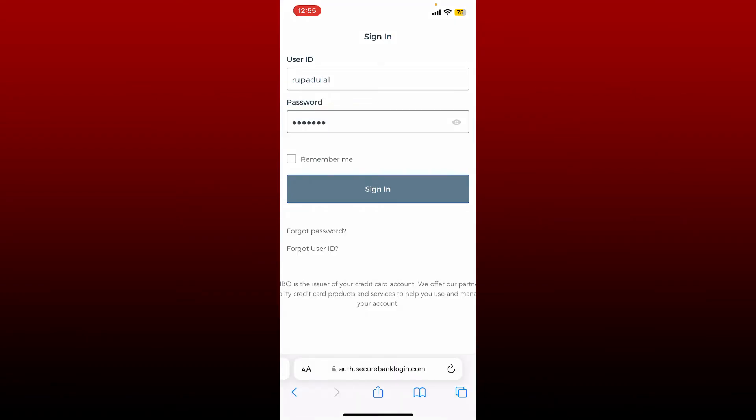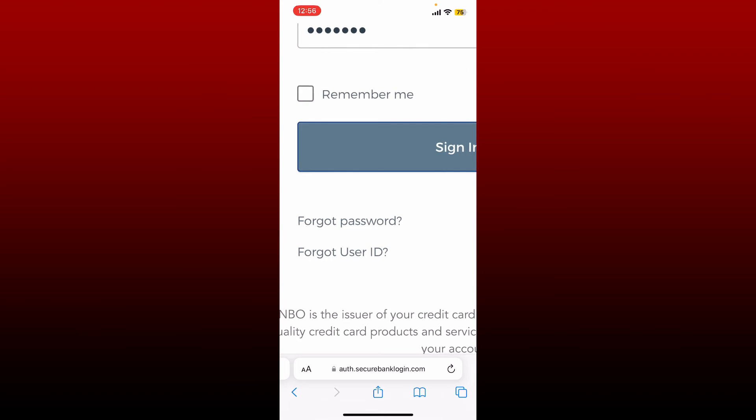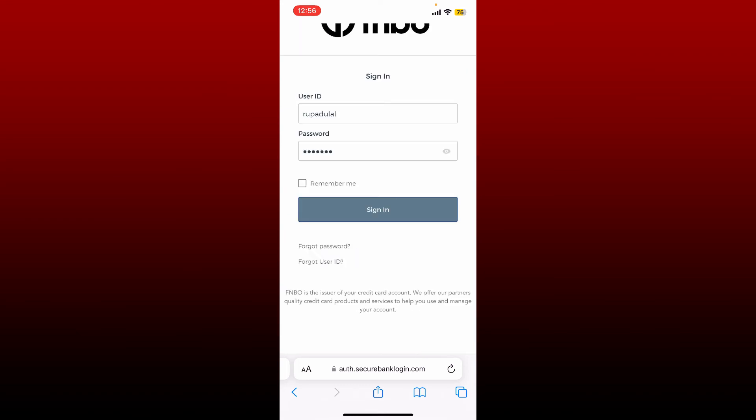If you'd like the system to remember your credentials, tap on the remember me box. Leave it unchecked if you're using a public or shared device. If you've forgotten your password or your user ID, you can tap on the forgot password or forgot user ID link.